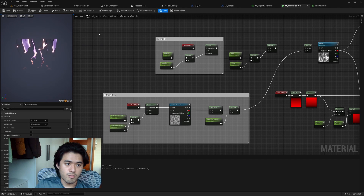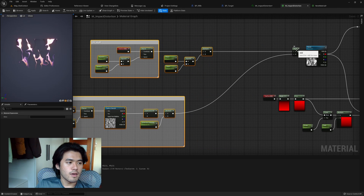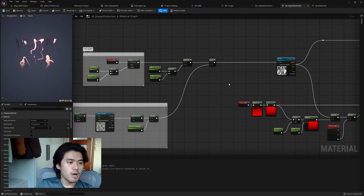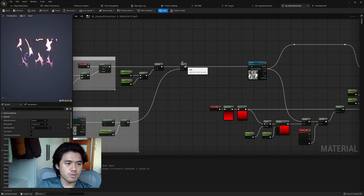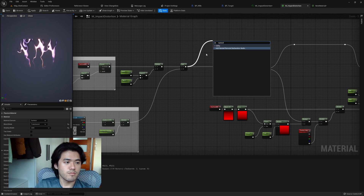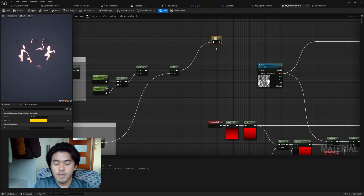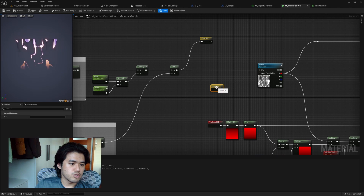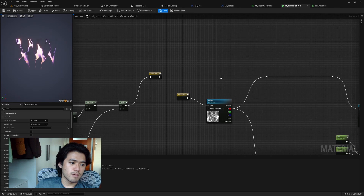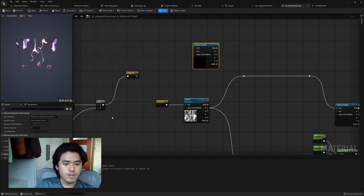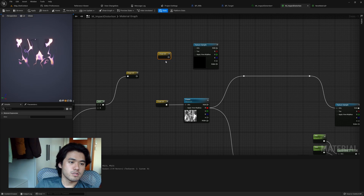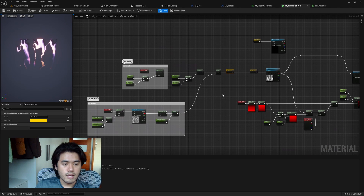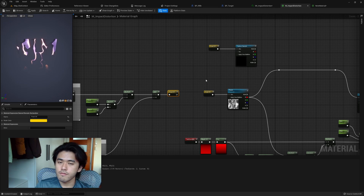Something more powerful than a reroute node is the Named Reroute Node, which works basically as a variable in your material graph. For example, if the UV setup is all on one side and I want to reuse that UV later in the graph, I can drag out and create a Named Reroute Declaration Node and give it a name like 'Final UV'. Then I can right-click, find that named reroute, and plug it into any texture sample — so if I have another texture sample using the same UV, I just call that named reroute node. A powerful way to clean up your graph.